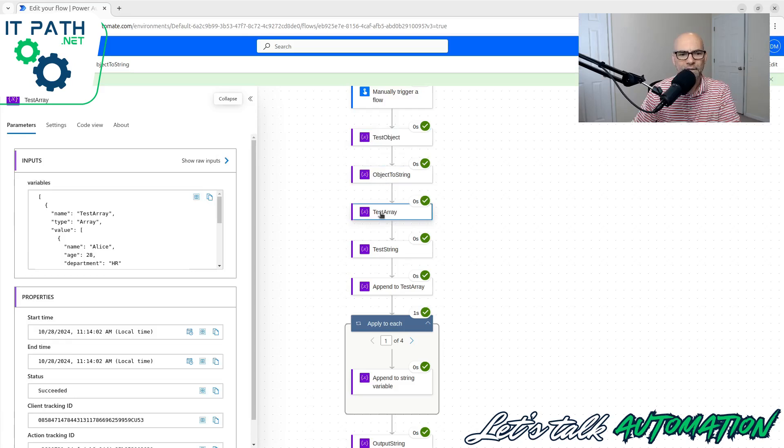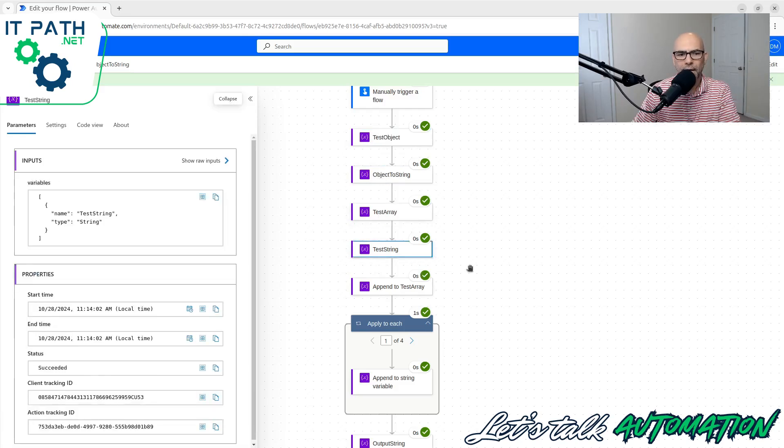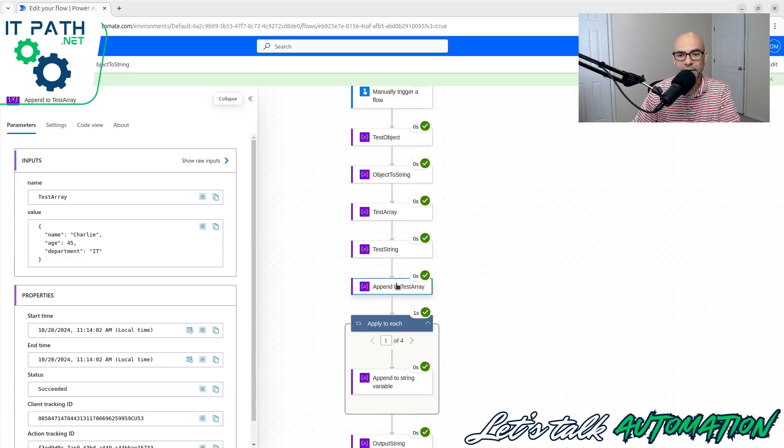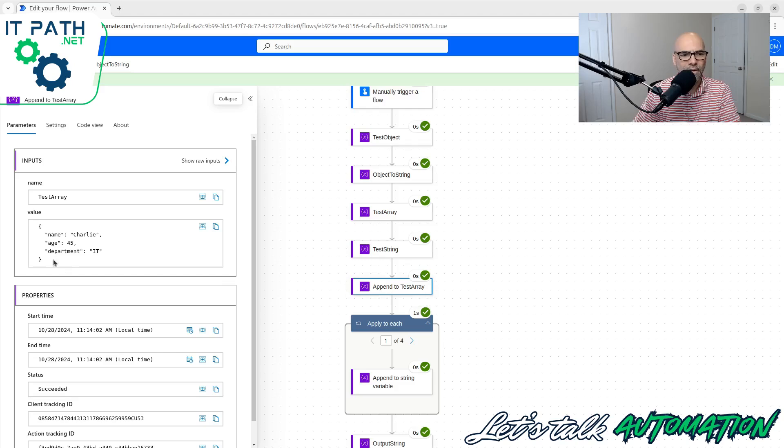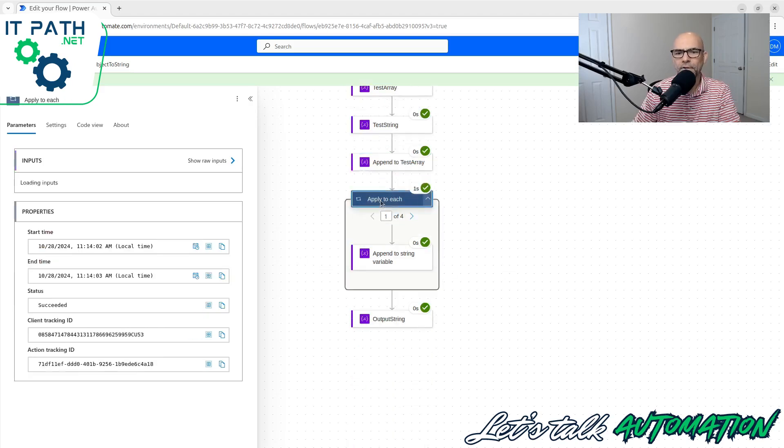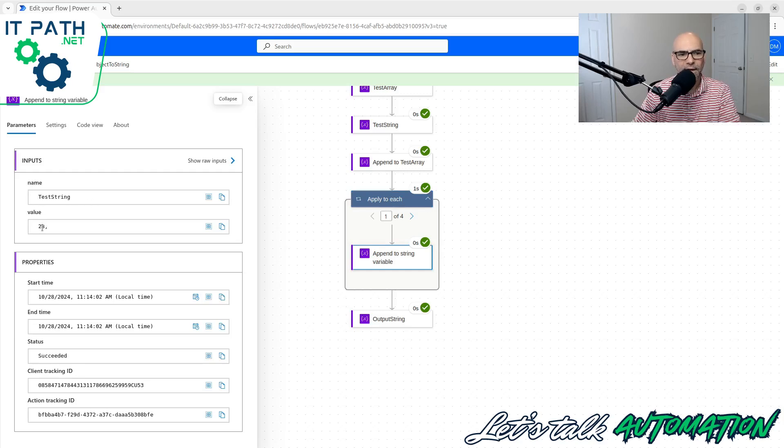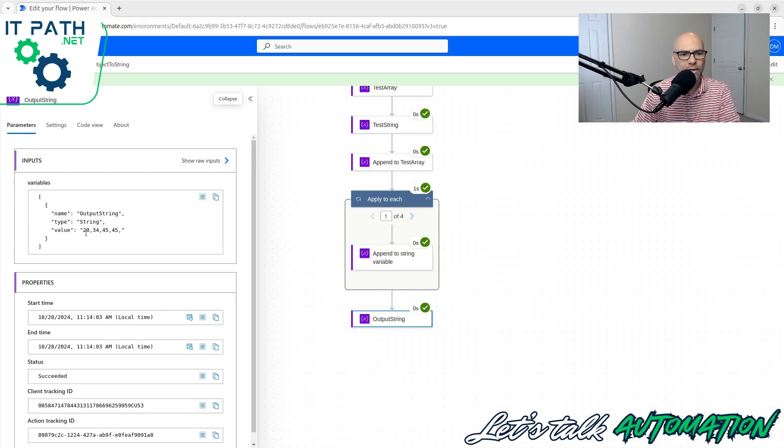We have this test array that I've got right here. This one is just a placeholder for now, I'm just initializing it. We're going to append to that test array some data. Now I'm going to do an apply to each. For every one of these that exist in the array, I'm going to append the age here. So I have this test string, and I'm doing the age, comma, and then the output string.